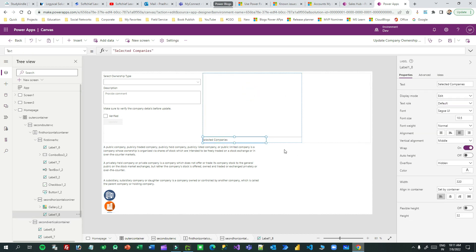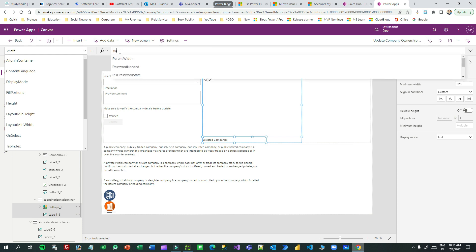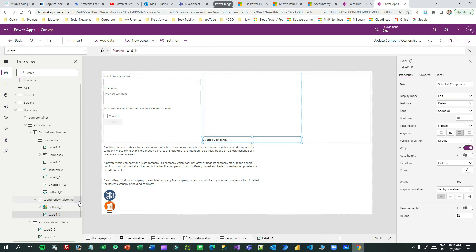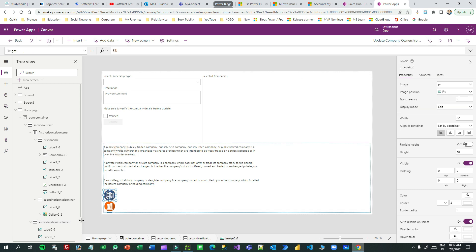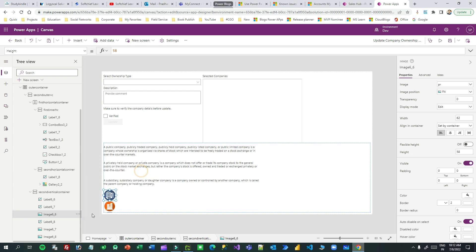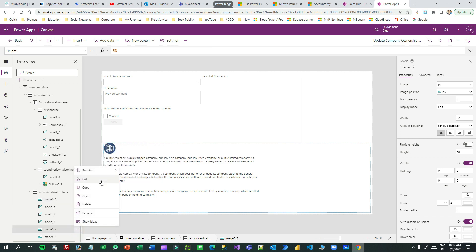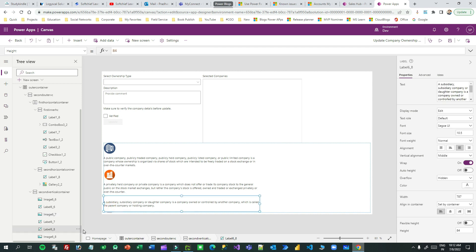I also want to set the selected company with edge — both component widths set to Parent.Width minus 10. I want to take this label up. I am done with the first one. Next, I want to associate the images to the top of this label. I can reorder, 'move up'. Responsive design is somewhat time-consuming but once you have done it, it's okay.